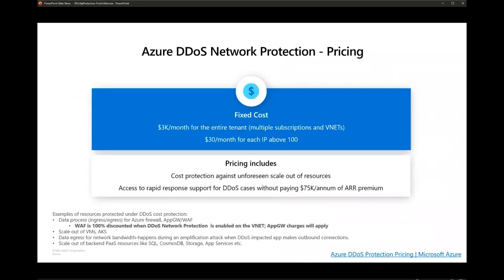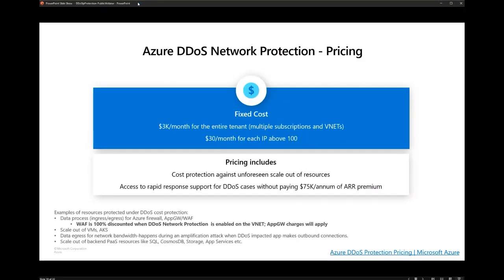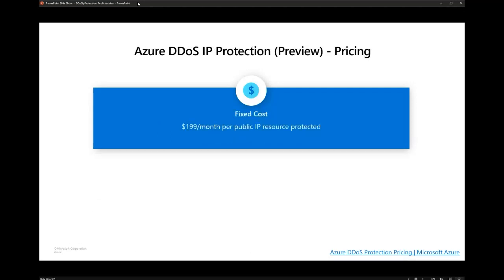Regarding pricing: the Network Protection SKU costs $3,000 per month for 100 IPs, with $30 per month for each IP over that. The new IP Protection SKU is now in GA with a fixed cost of $199 per month for each public IP you're protecting. If you have just a few IPs, Azure DDoS IP Protection can be the right choice. With that, I'll hand over to Toby who will walk us through the demo of how to enable the new IP SKU and look at the logs and integrations.